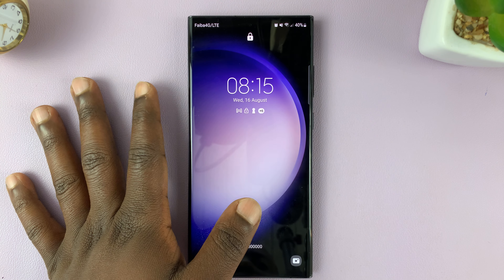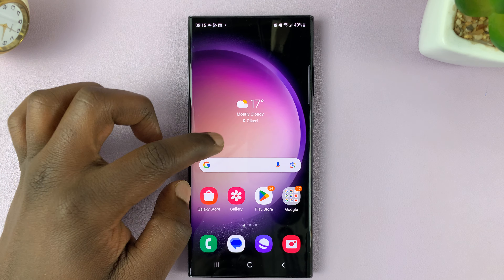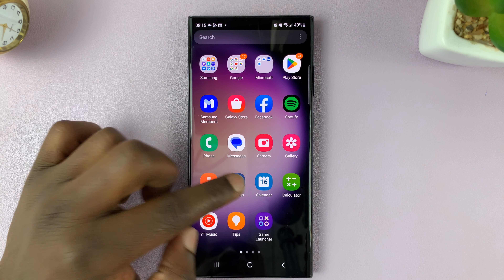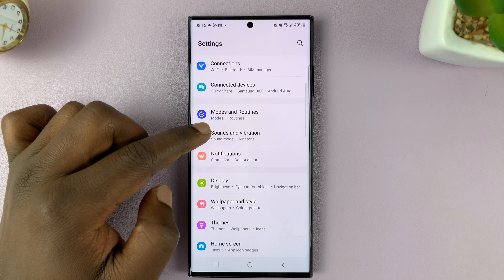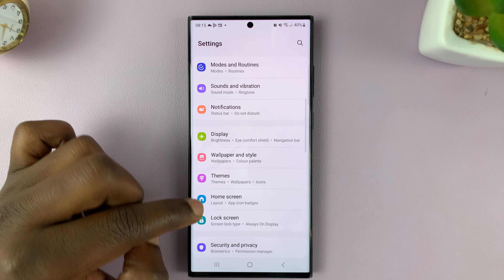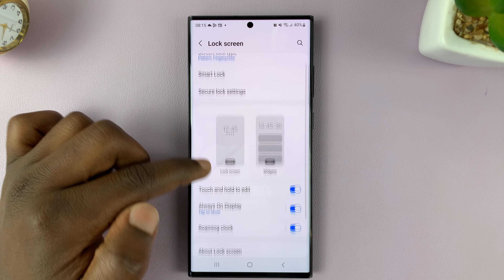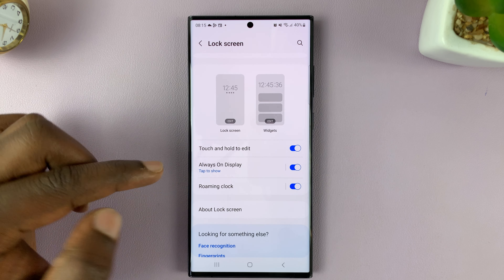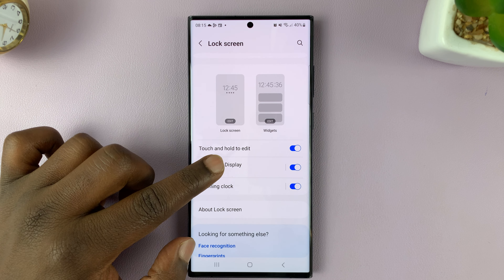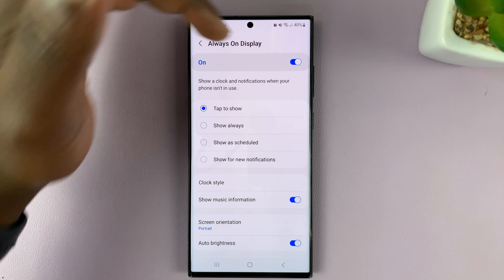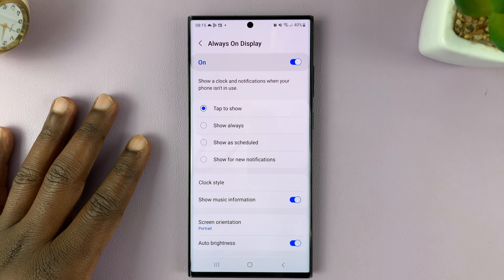If you want to change that clock on the always on display, just go to Settings. On the main settings page, go to Lock Screen and tap on that. Under Lock Screen, go to Always On Display and tap on that. The always on display has to be enabled first.